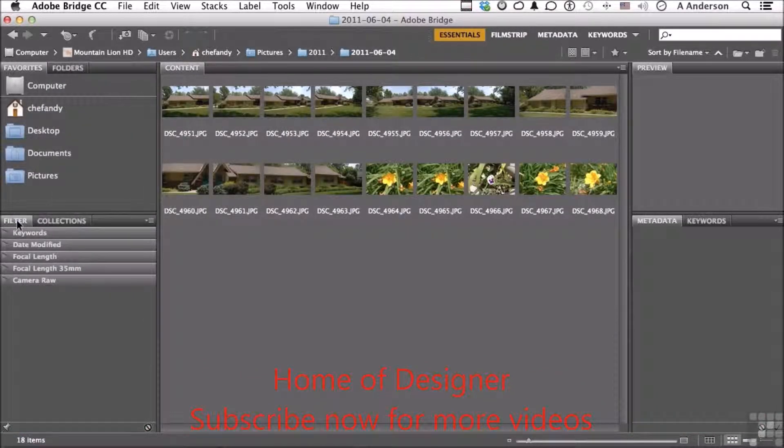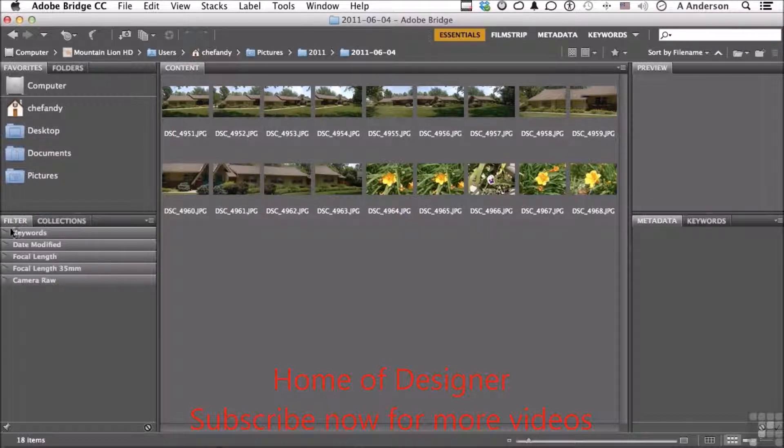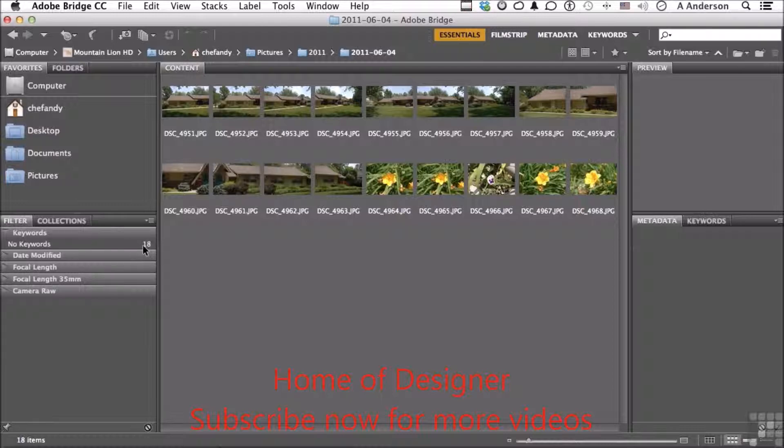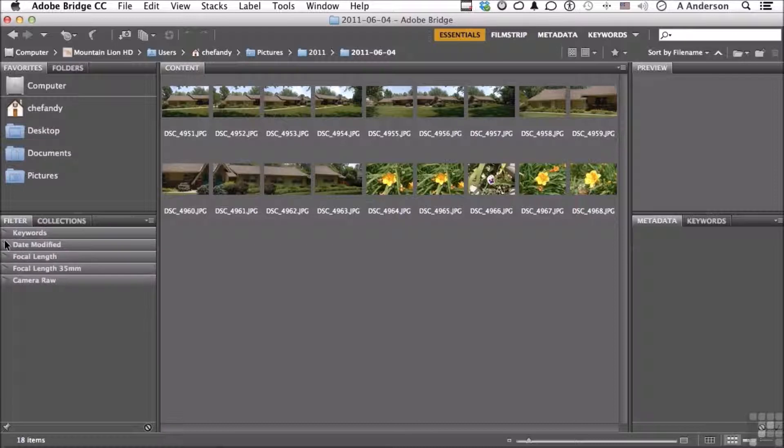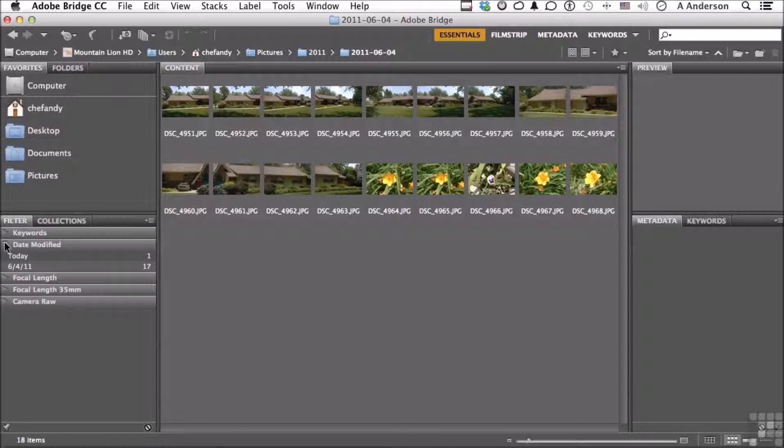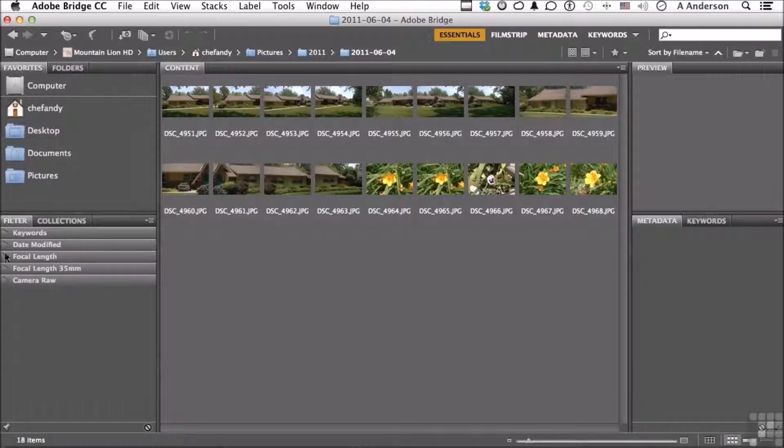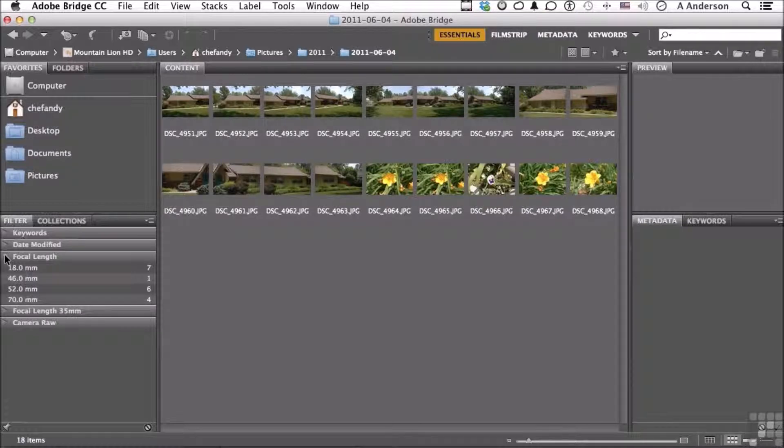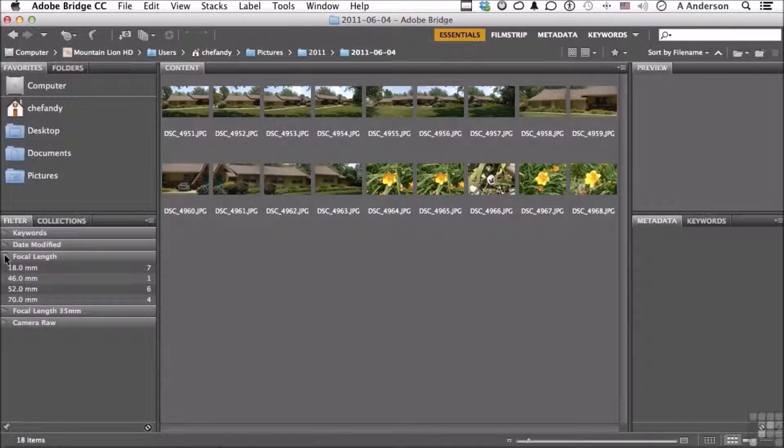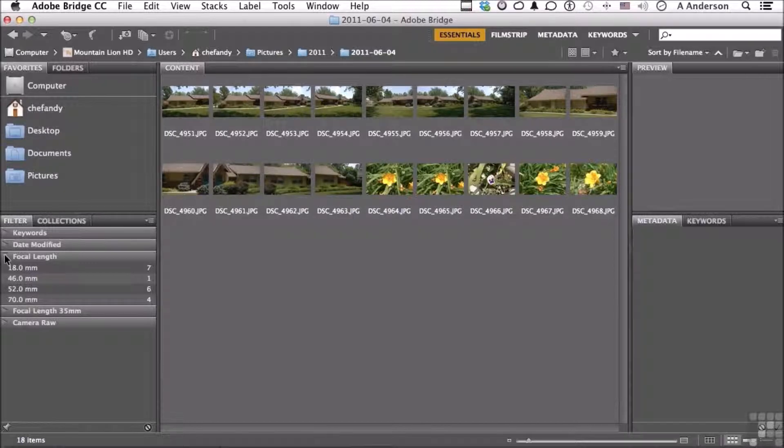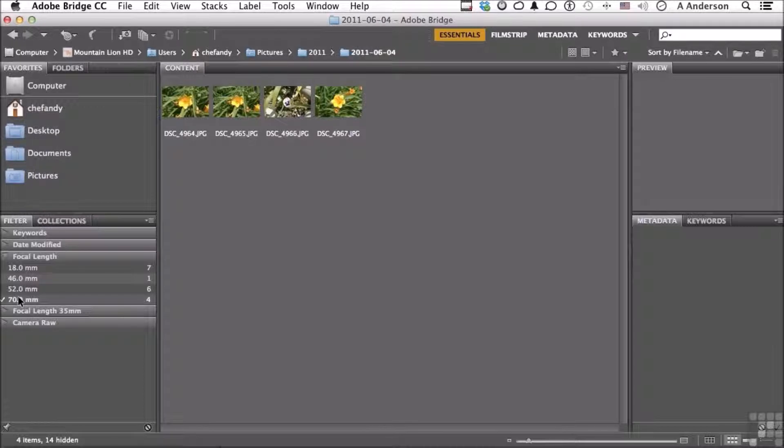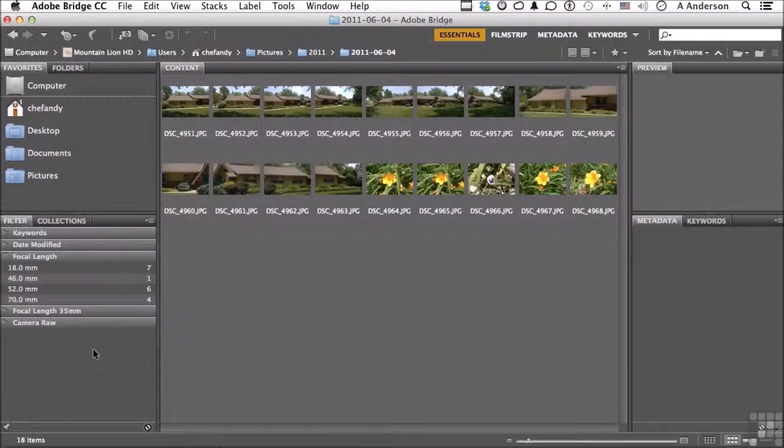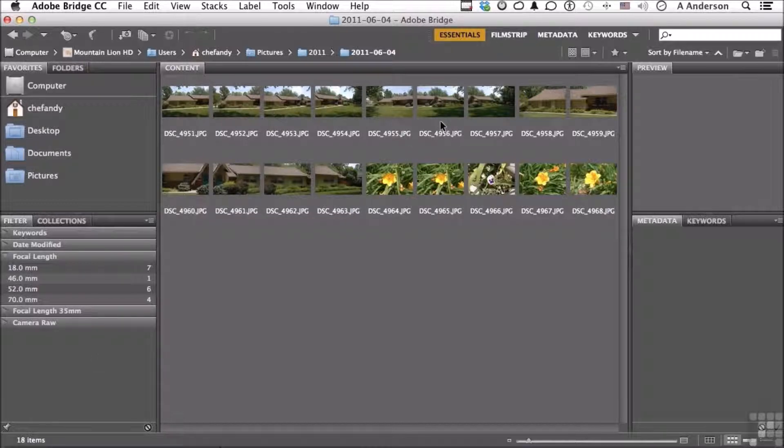Down here, filter. Now check this out. If I go to keywords, I don't have any keywords. So there are 18 images, none of them have keywords. If they did, they'd be listed here. If I come down here to date modified, or maybe to focal length, it's telling me seven of the images were taken at 18 millimeter, then 46, then 52, then 70. I know the ones I'm looking for were shot around 70 millimeter. You click here, and it will isolate those for you with the click of a button. What you see here will be determined by what's going on over here.